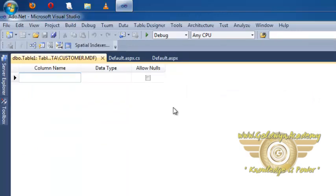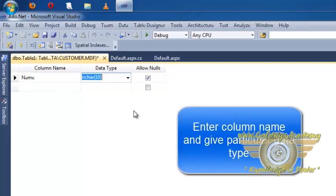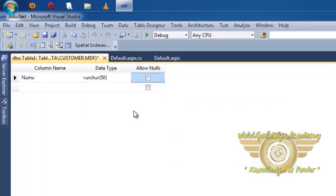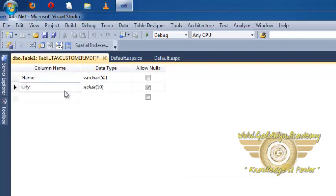data type and allow nulls. I want to write name, data type of name to varchar(50) and allow nulls to false. Now I want to add one more column city to integer and address data type of address to varchar(50).